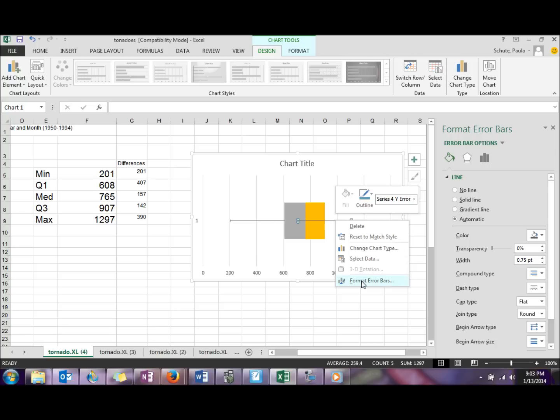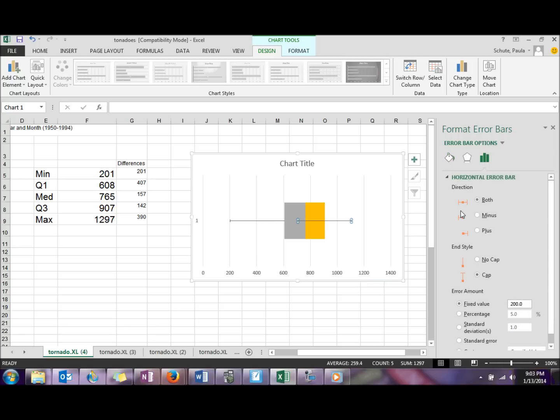Again, we want to format that error bar. So this time we want a plus error bar, and again in the percentage we want 100%.